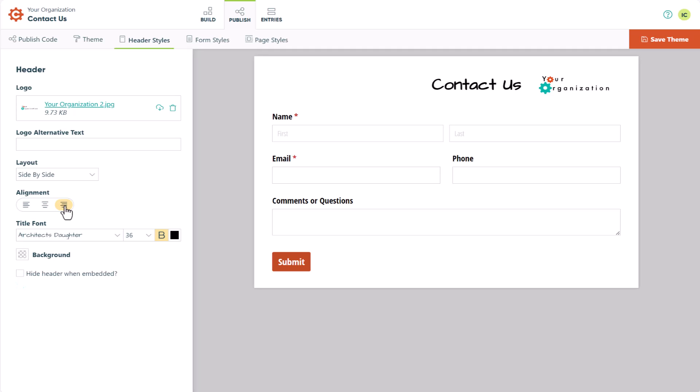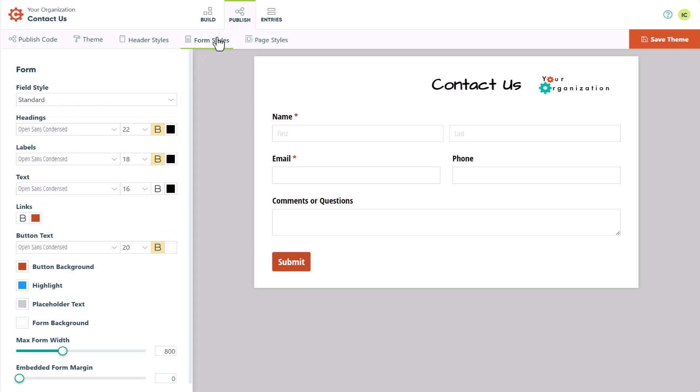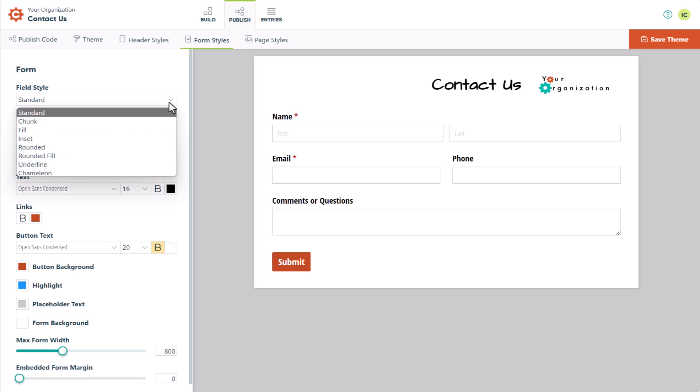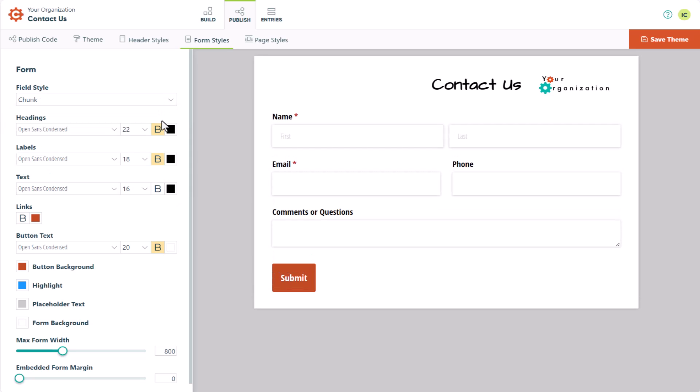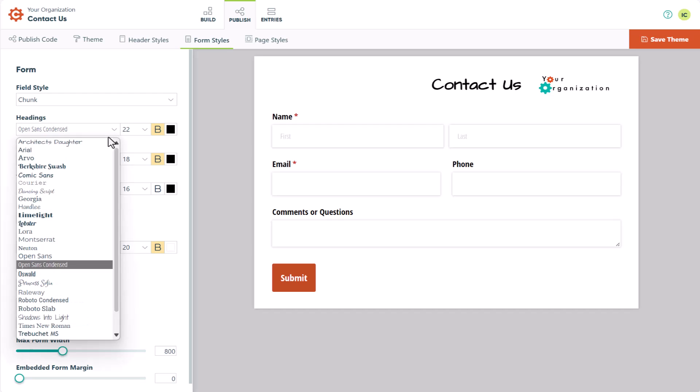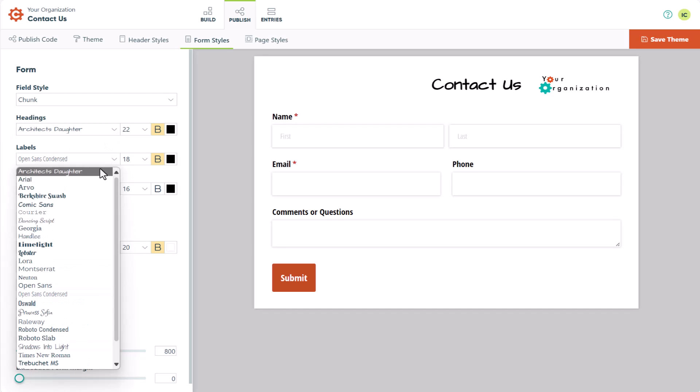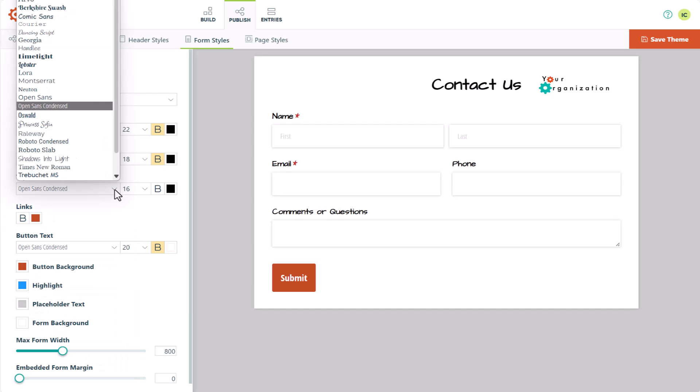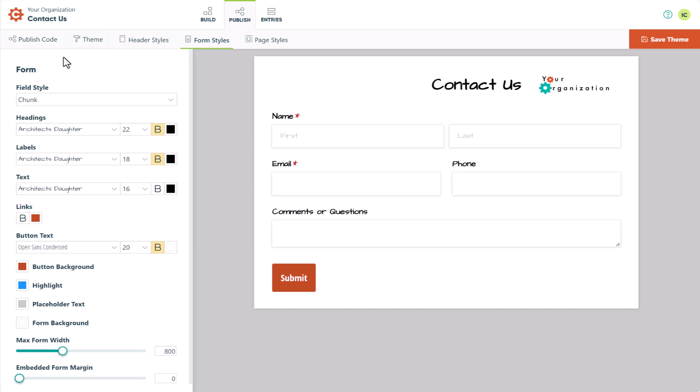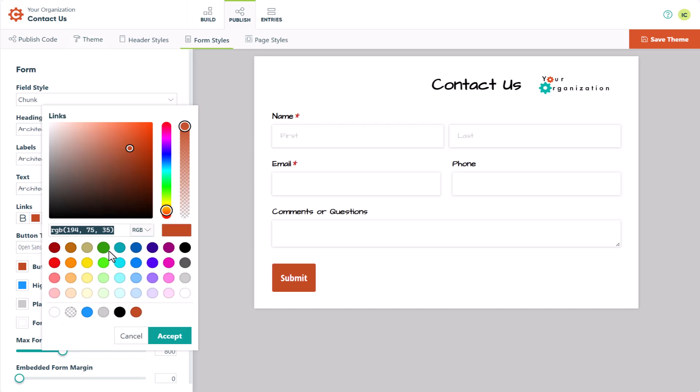Once you're satisfied with your header, you can move on to the Form Styles section. Here, you can change the form field style, change the font type, size, and weight of your headings, labels, and text, as well as change your link and button colors.